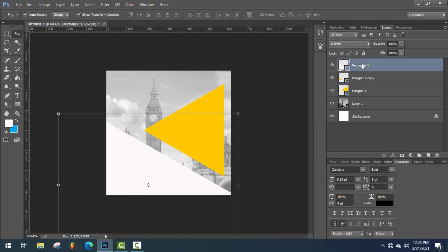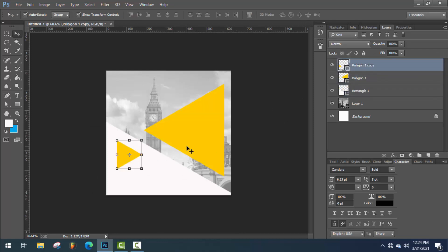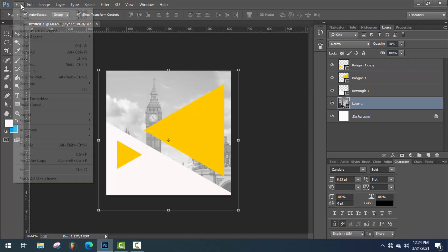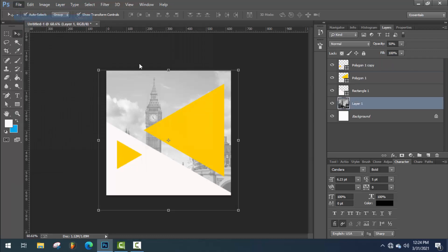Now drag down the rectangle layer. Once you have set them properly.